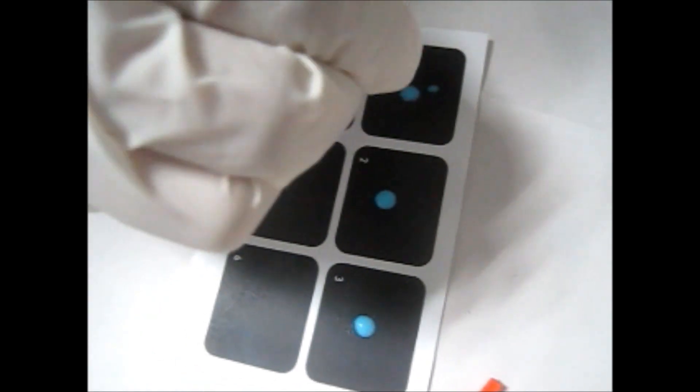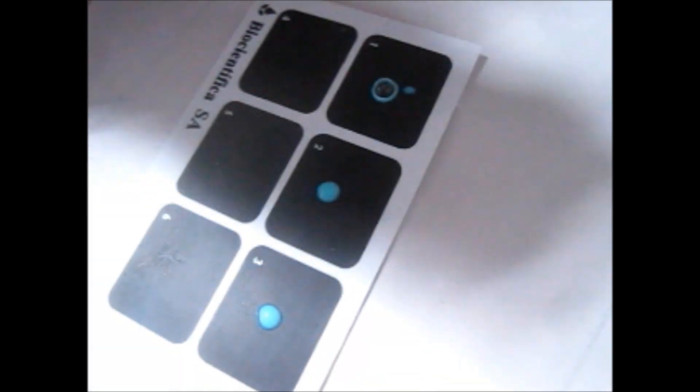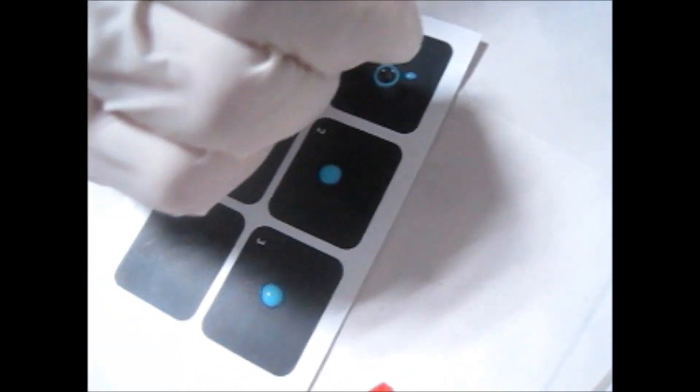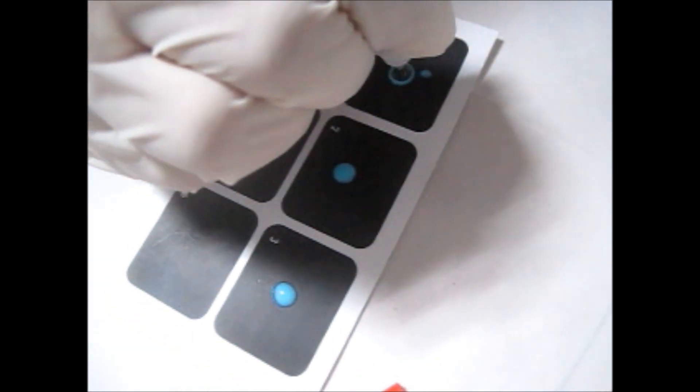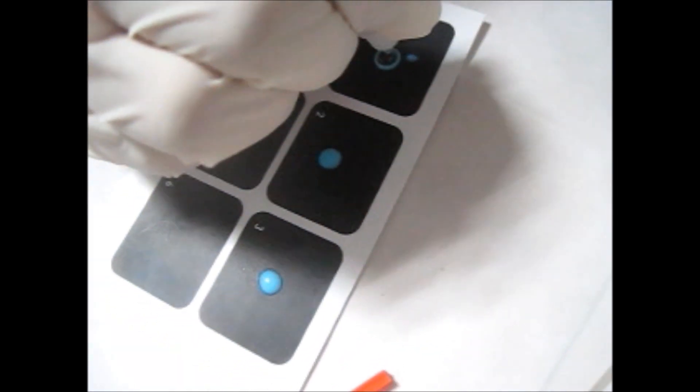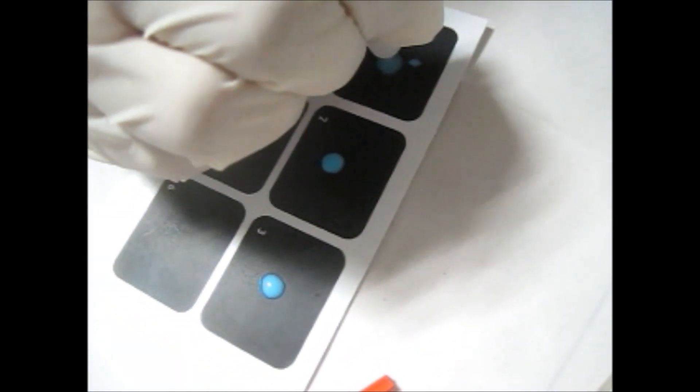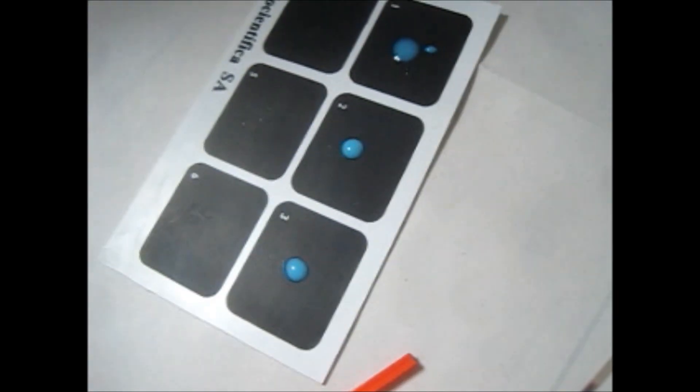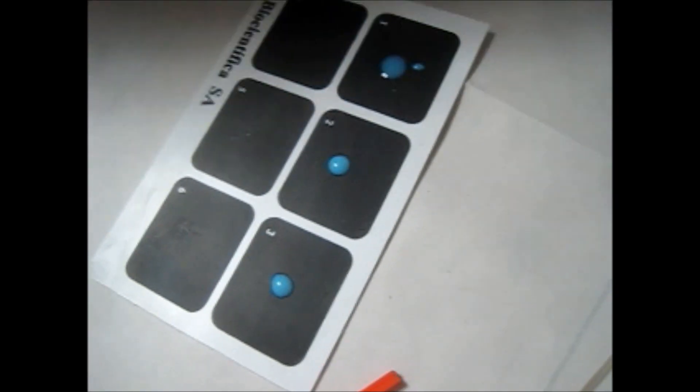On number one, add one drop of positive control and mix it with the help of a stick. When you mix it, agglutination will occur.